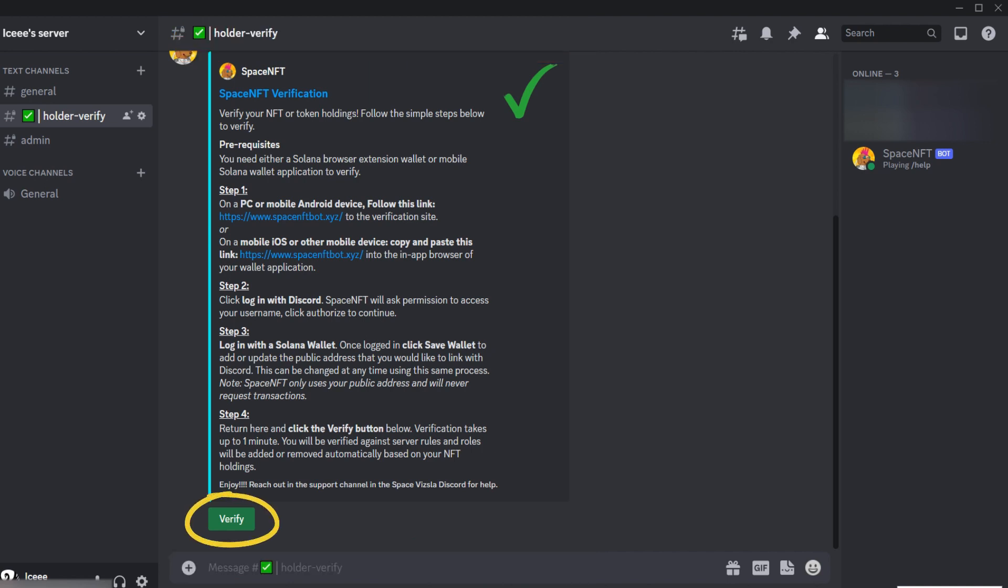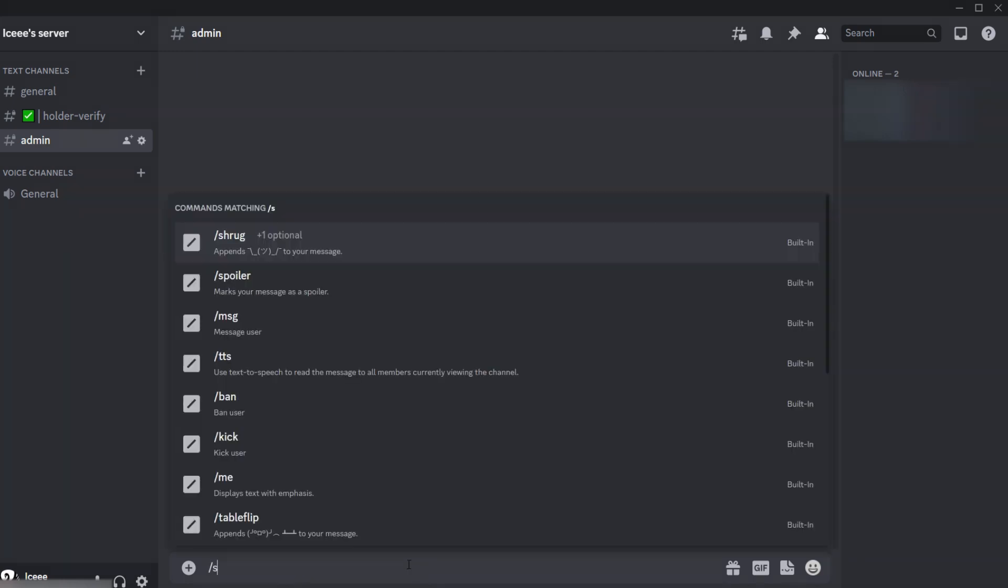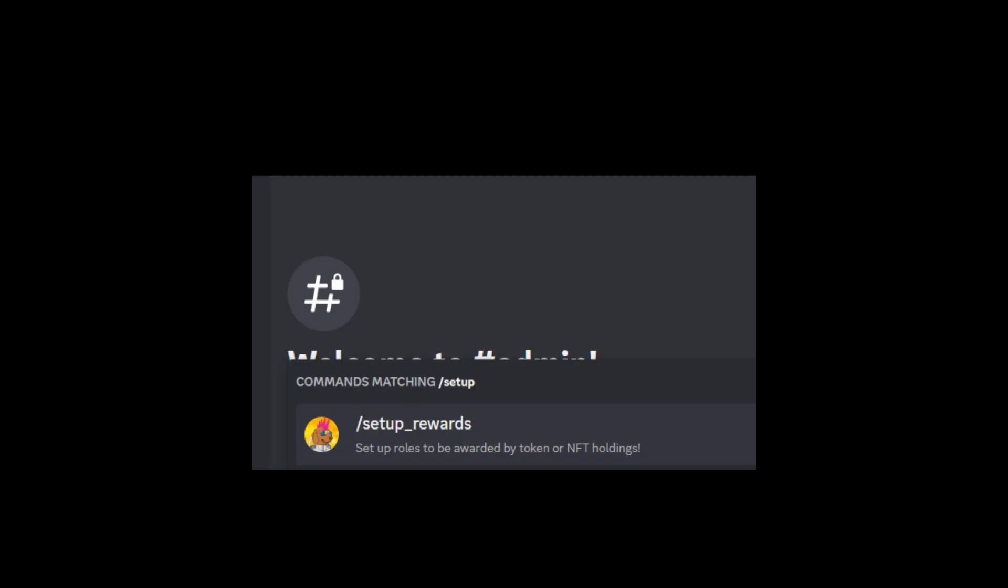I'll walk you through the process to set this up. If you haven't used the Space NFT bot before, that's no problem—the setup is pretty simple. You can watch the other videos or just follow along here. You want to invite the bot to your server first of all. Then the main command you're going to use to set up rules that users will verify their NFT against is slash setup rewards.